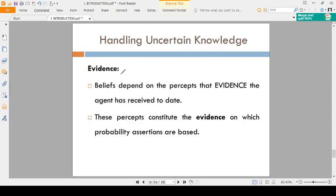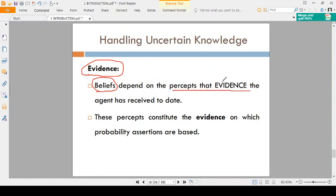Coming to the evidence concept. Beliefs depend on perception — that is evidence. For example, you believe you are having cavity — that belief is based on the evidence, such as the information provided by your parents. You are believing your parents — that is the evidence.